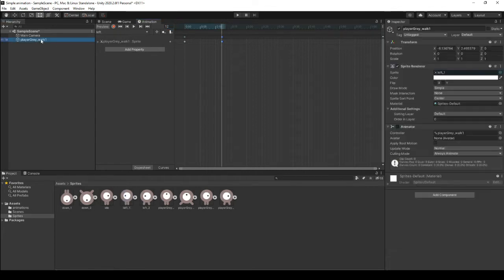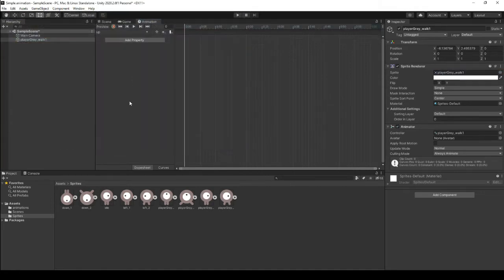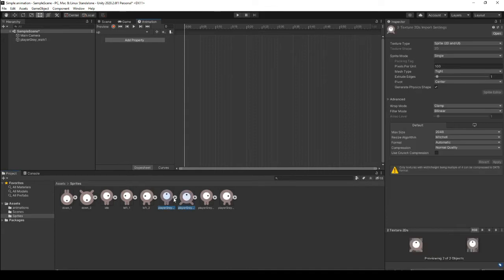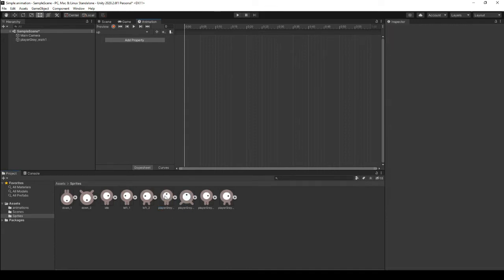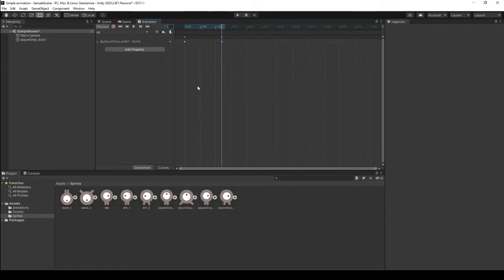Let's make a new animation for up. And let's grab up, and in fact let's just do it one at a time. Up, jump ahead 12 frames and put in number two.